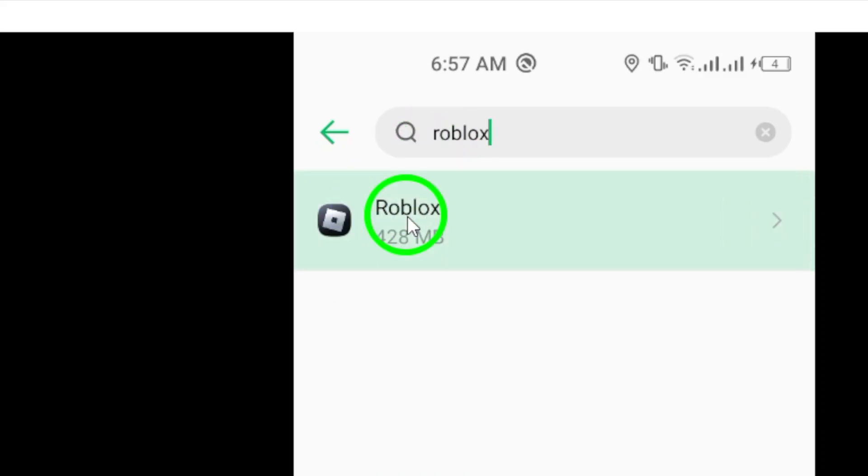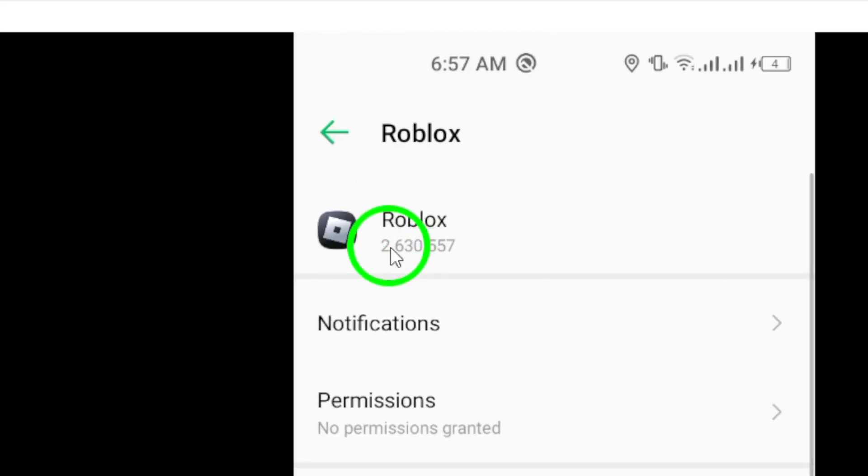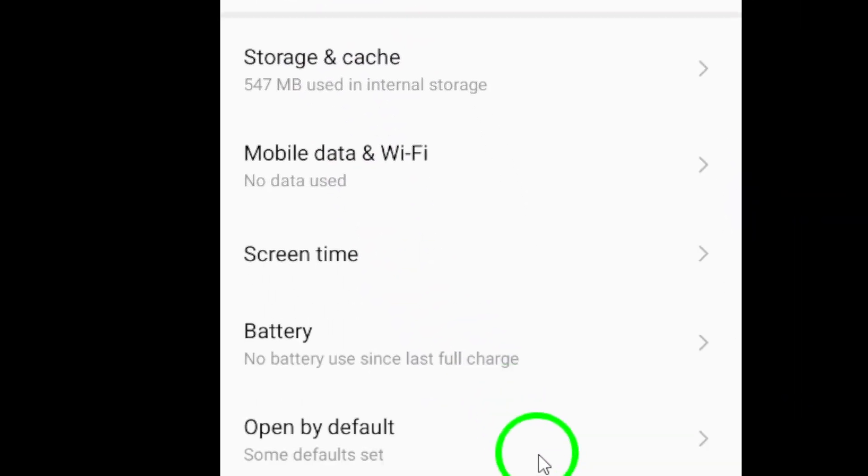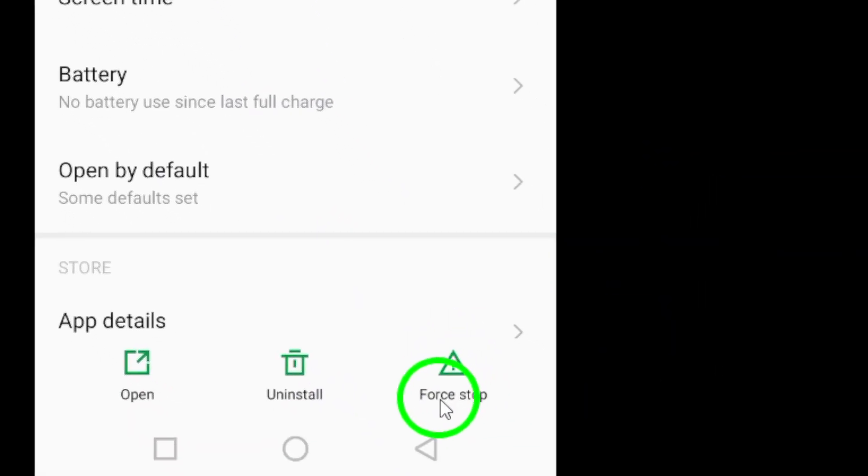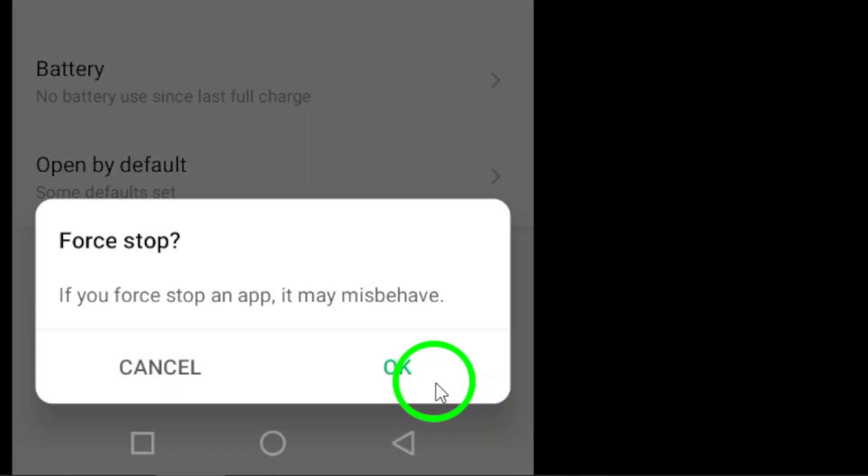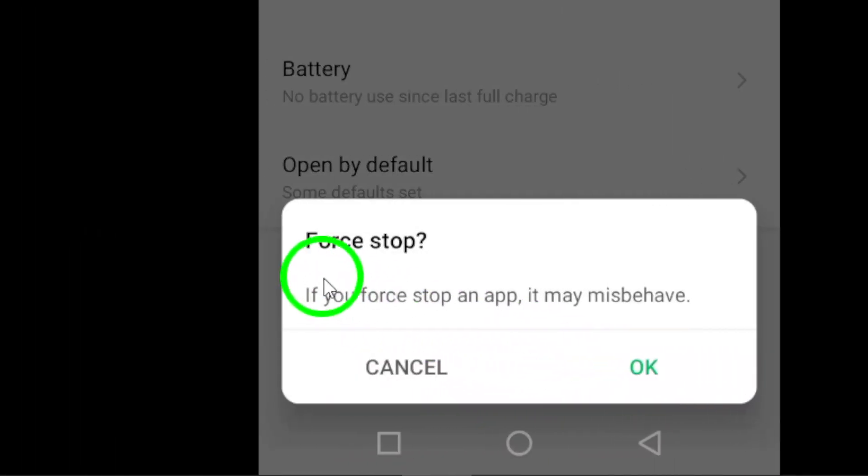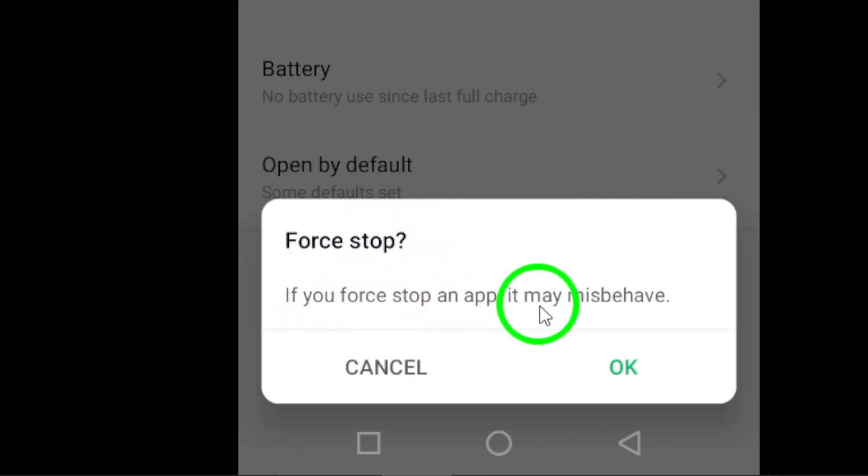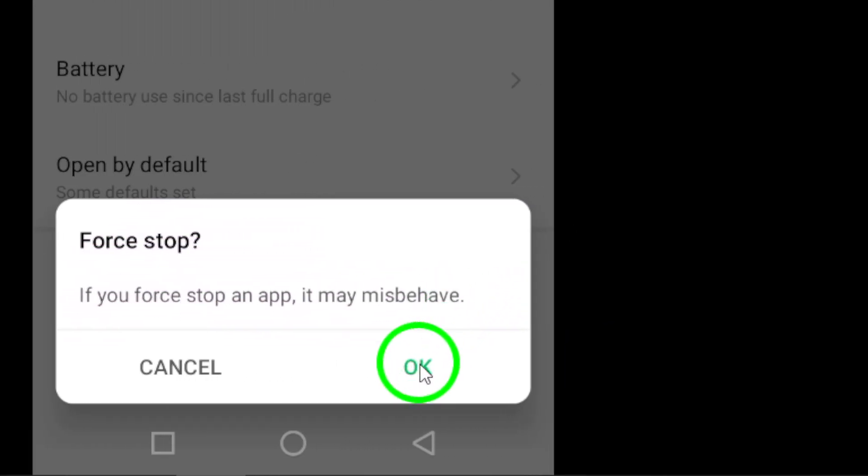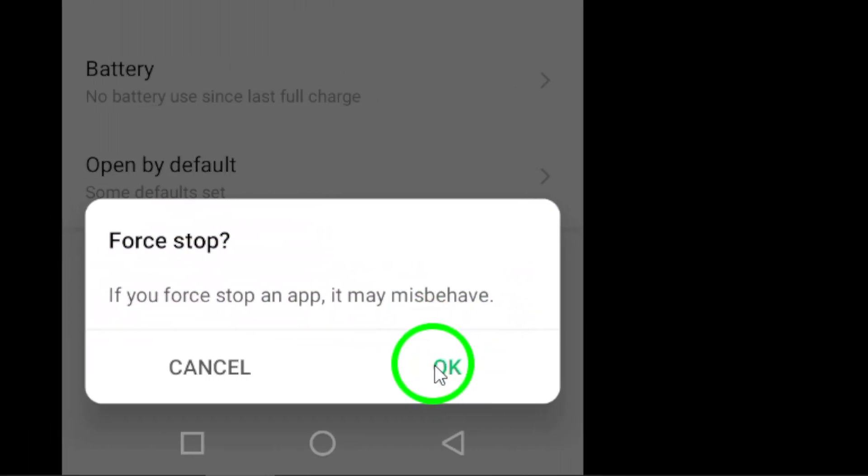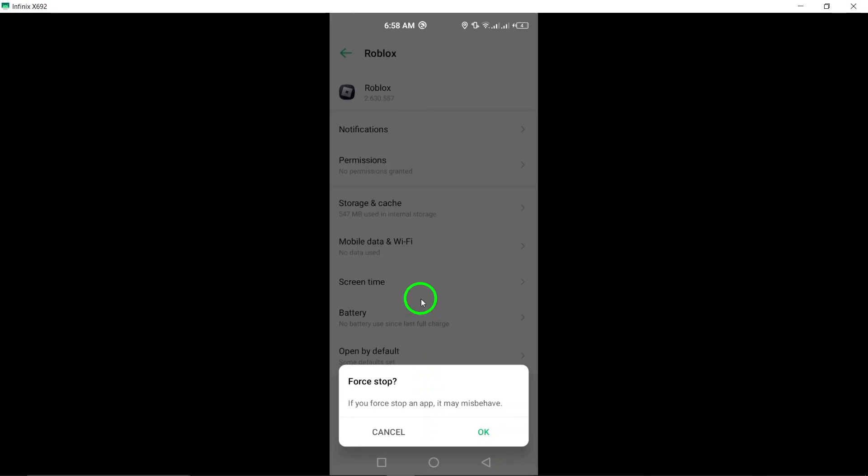Now you should see the option to force stop the app at the bottom right corner of the screen. Tap on this option to forcefully close the Roblox app. A pop-up message will appear asking you to confirm your action. Simply tap on OK to confirm and force stop the app.